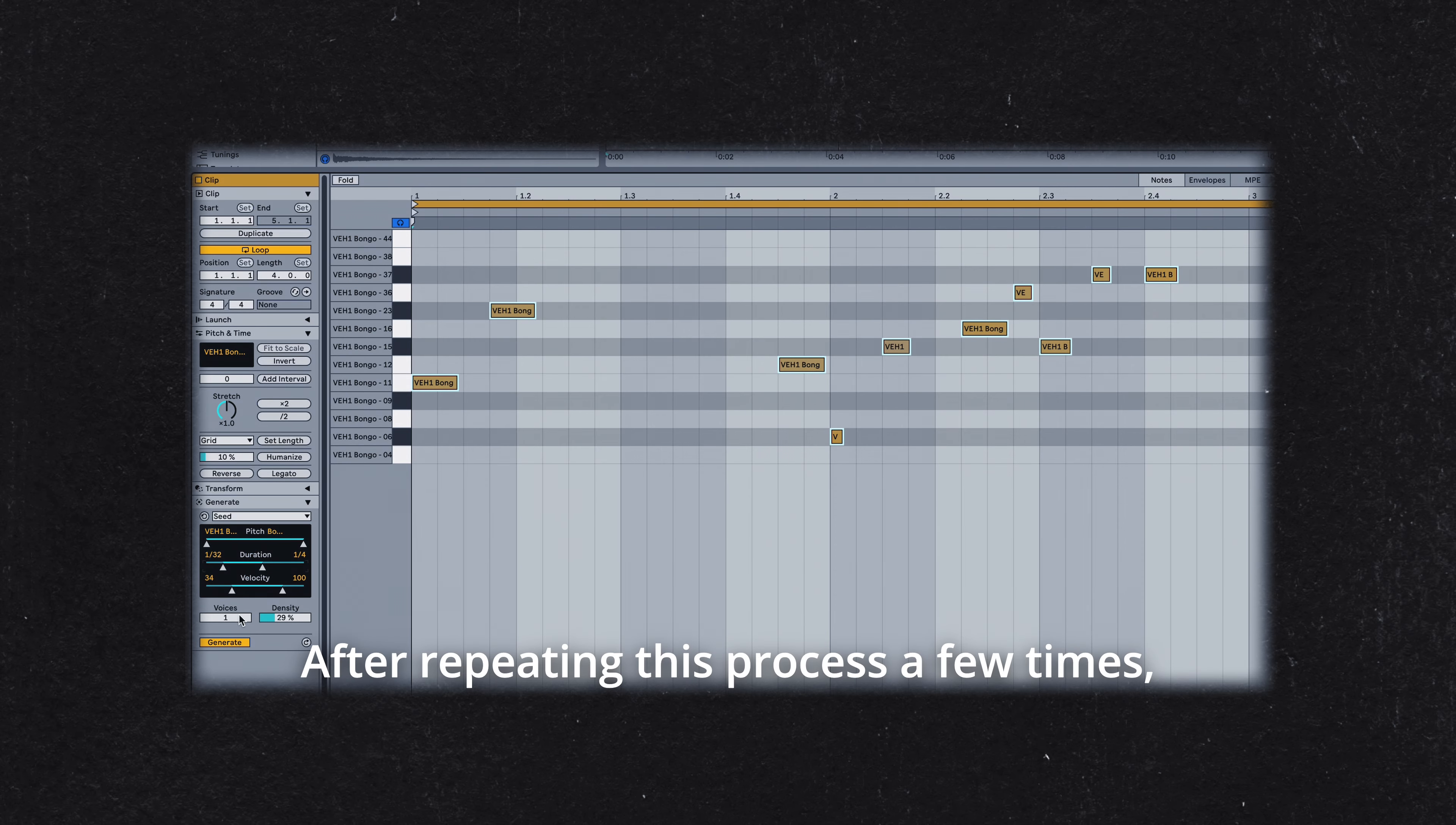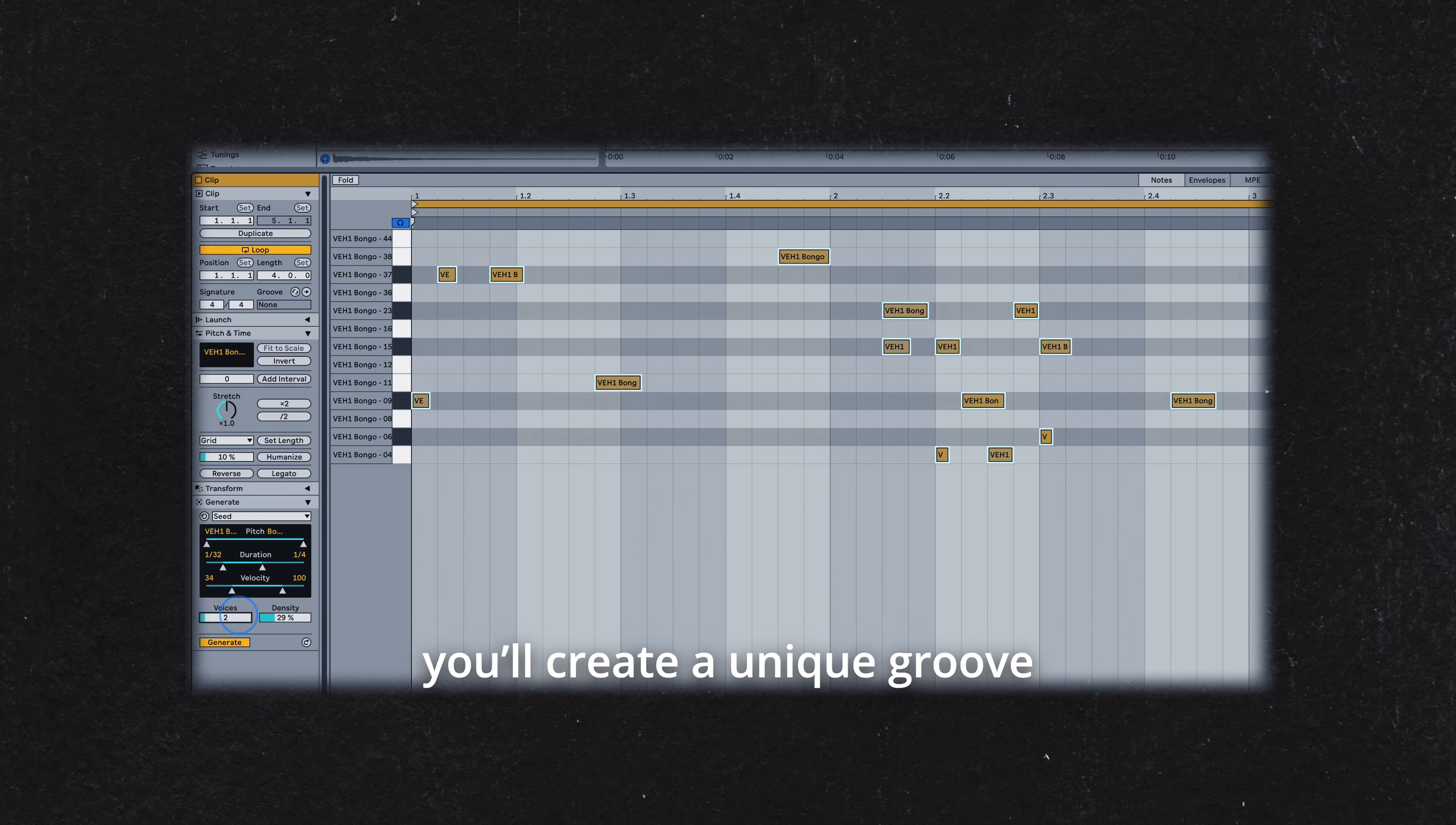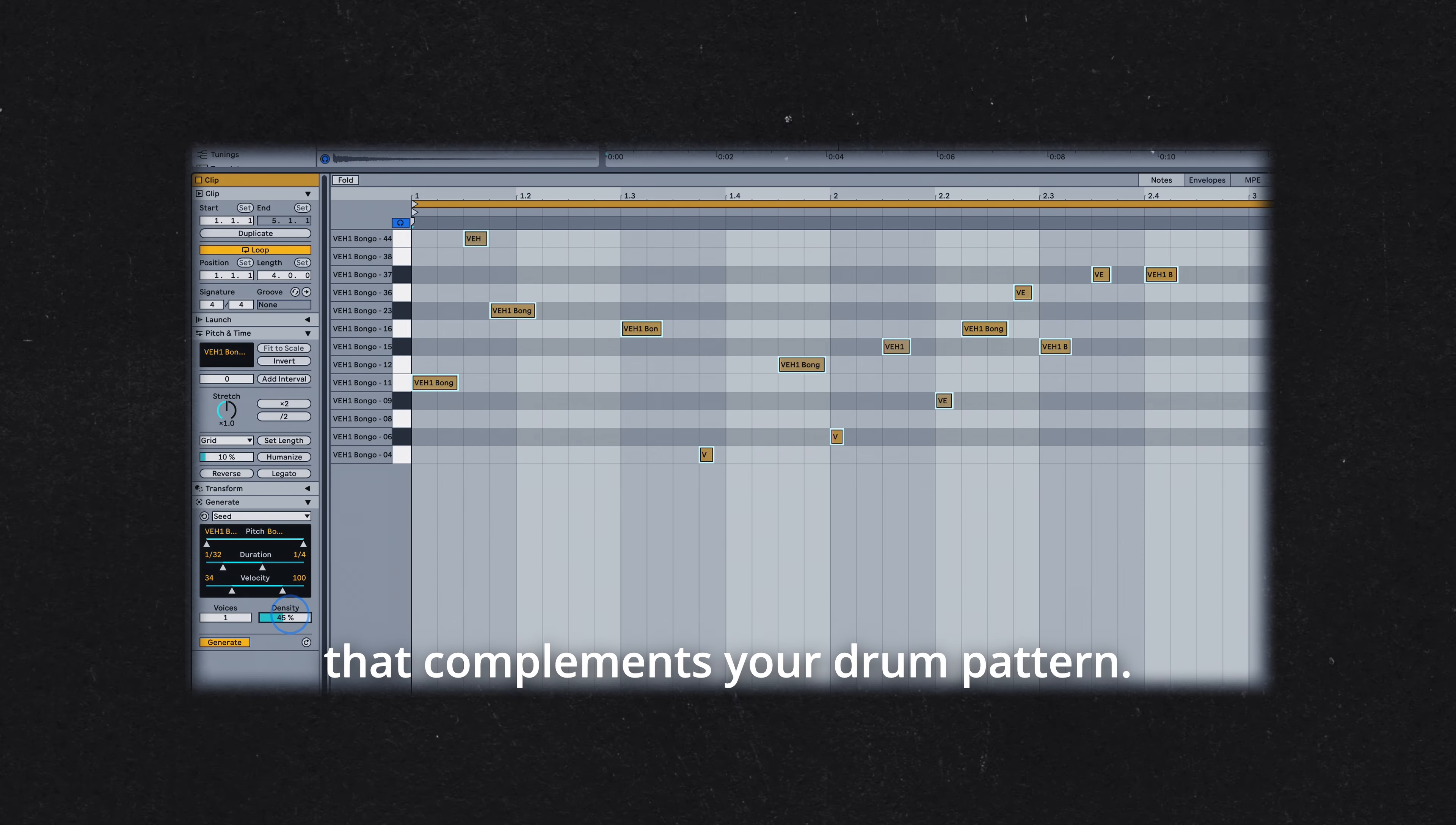After repeating this process a few times, you'll create a unique groove that complements your drum pattern.